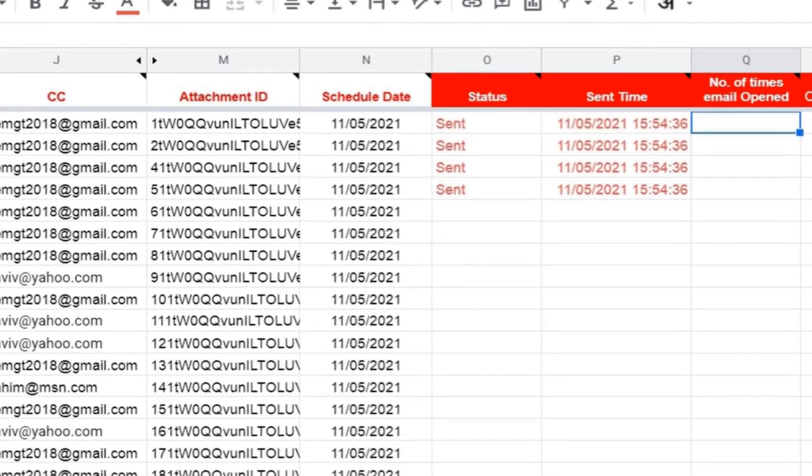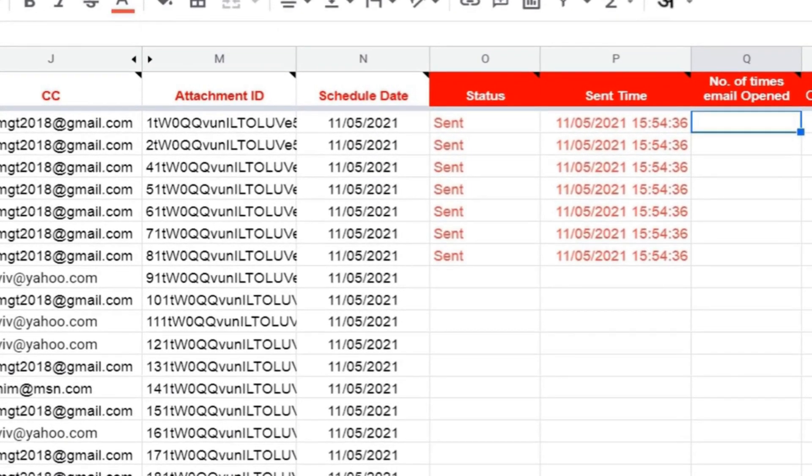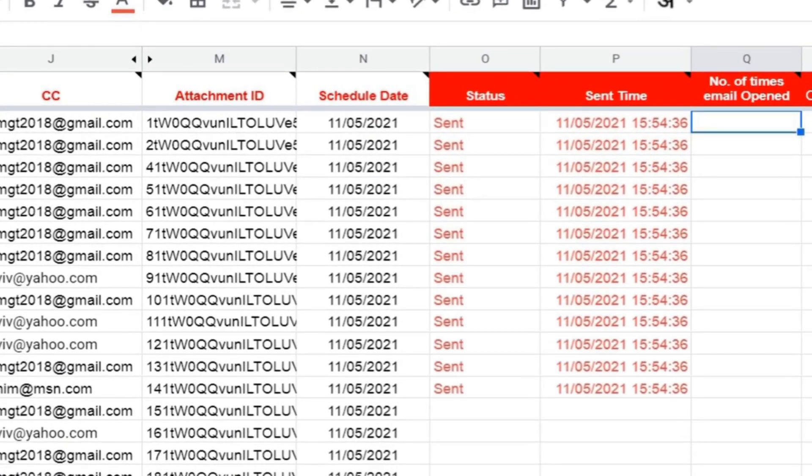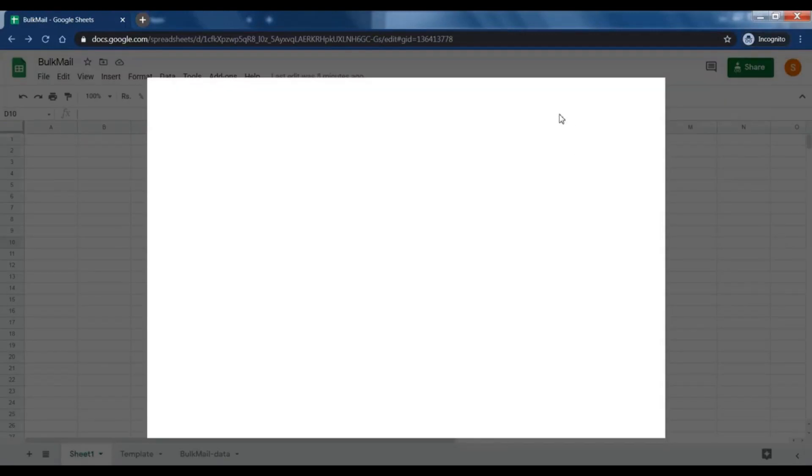Want to send email from Google Sheets or Excel Sheets? Here's the best free option. Yes, it's free.